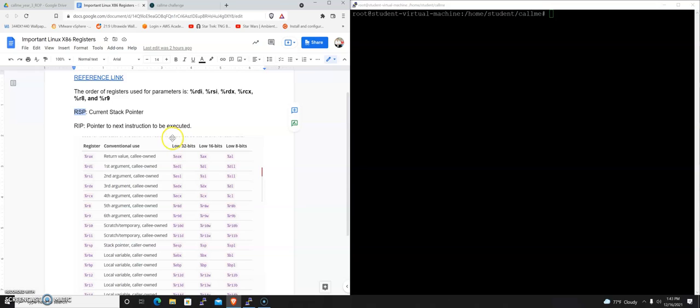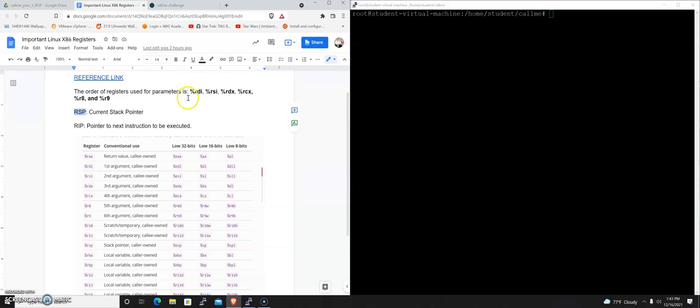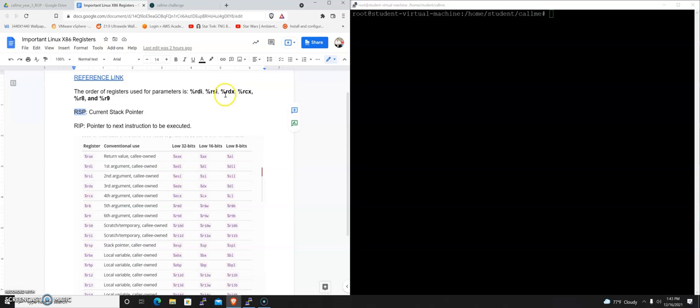The important ones for this are RDI, RSI, and RDX. The order of registers used for parameters when you call a method with X64 is the first argument is RDI, the second argument is RSI, the third argument will be in the register RDX.